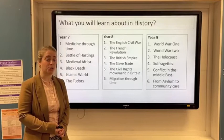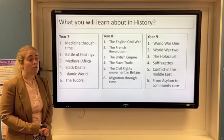Then we're going to look at the Tudors, and we're going to look at some of the key religious changes that happened in England.